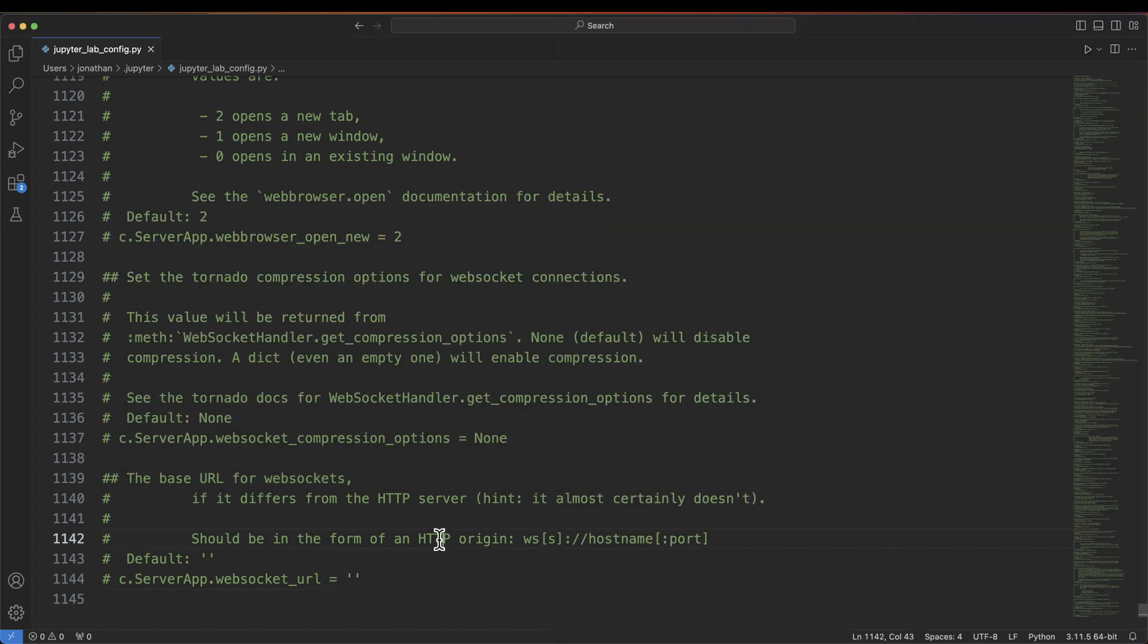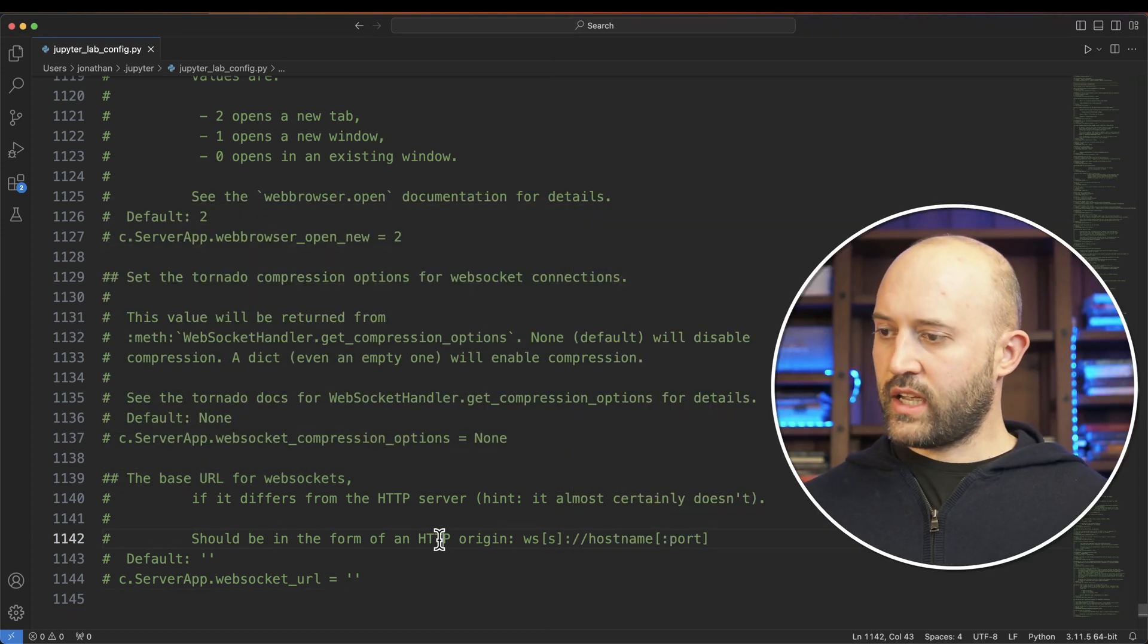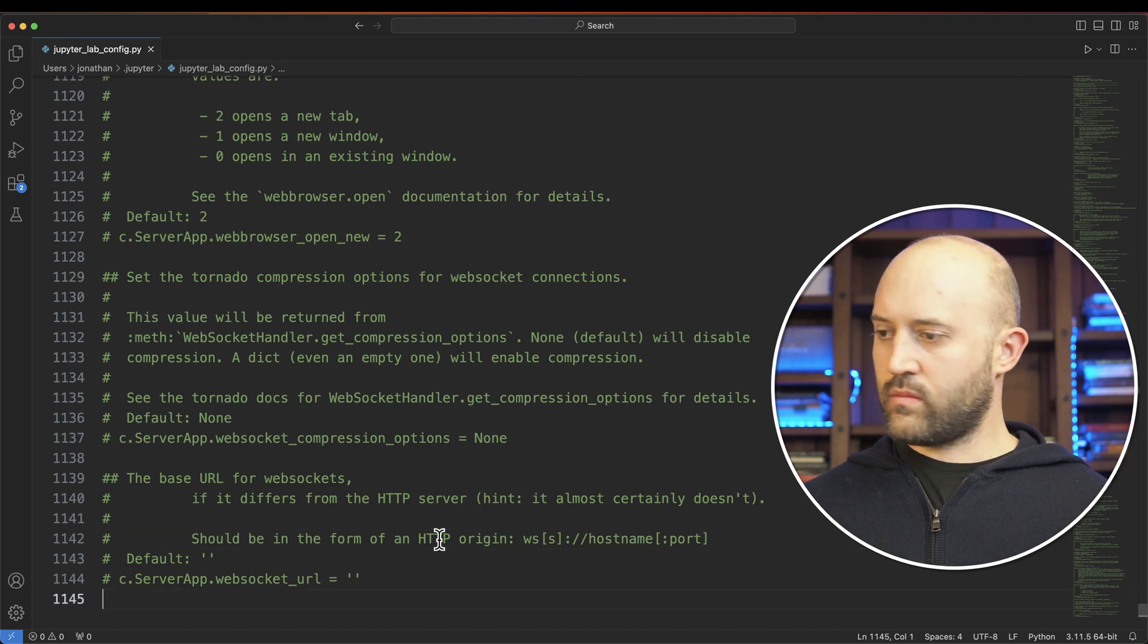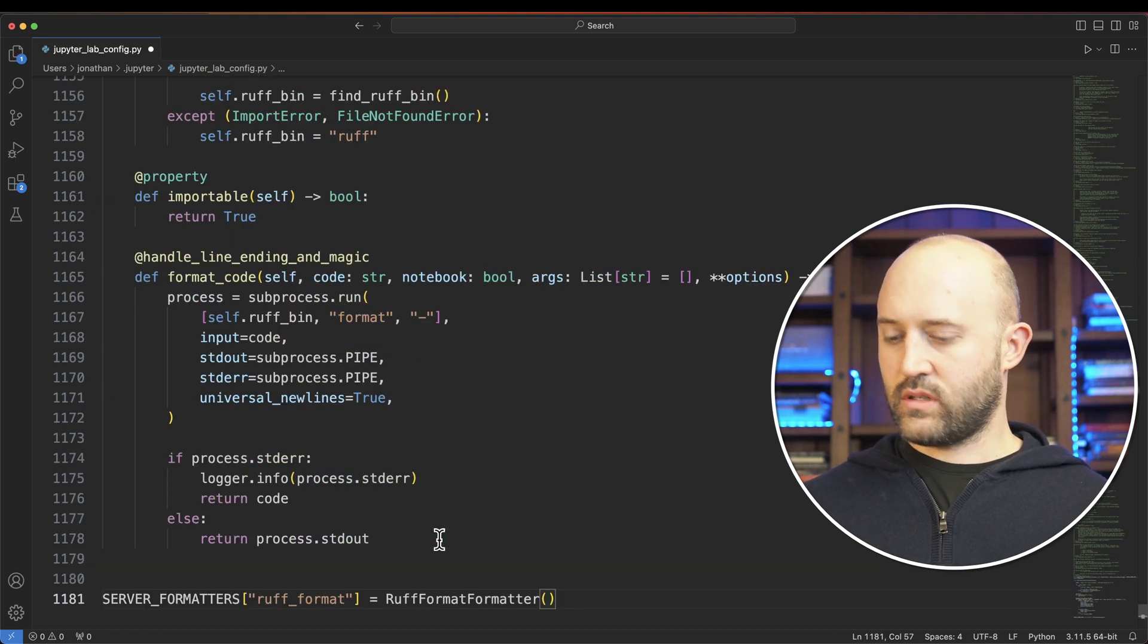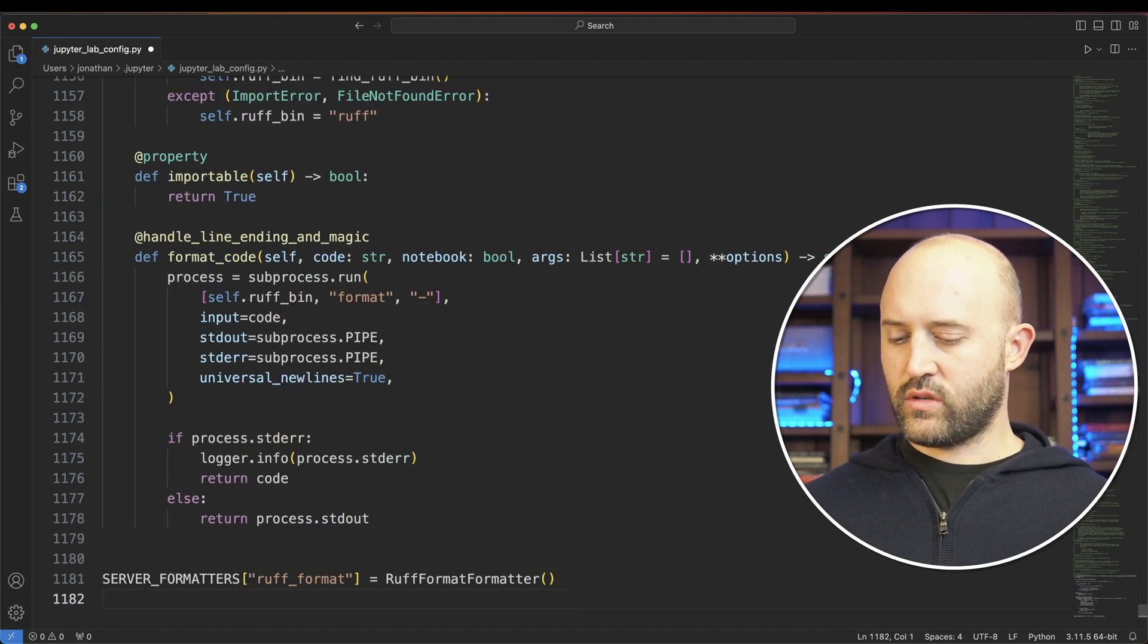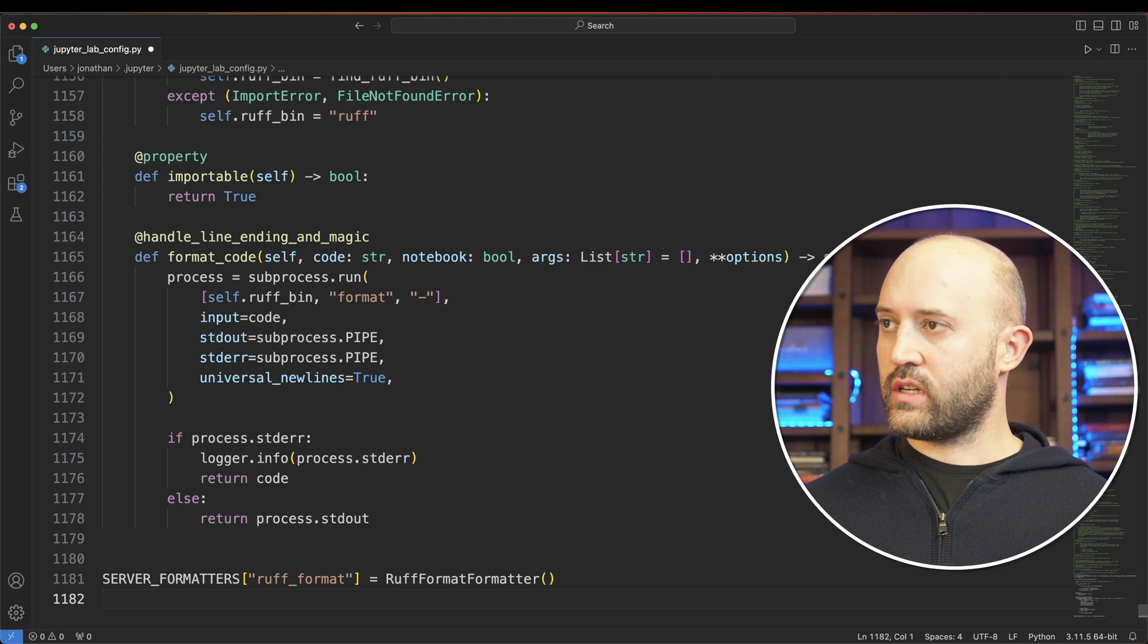Copy this, and simply paste it at the bottom of your Jupyter config.